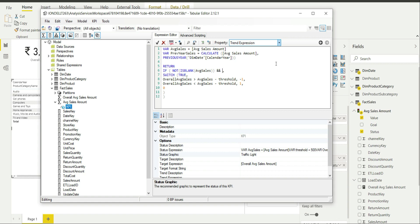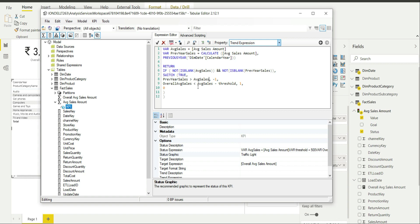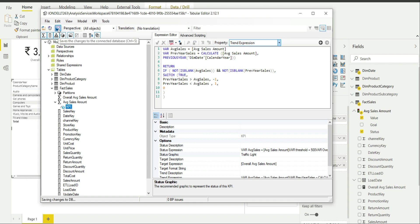In the IF statement, I will check: if AverageSales is not blank AND PreviousYearSales is not blank, then apply the SWITCH condition. If PreviousYearSales is greater than AverageSales, return minus one. If PreviousYearSales is less than AverageSales, return one. Otherwise return zero. I will save the changes to the connected database.